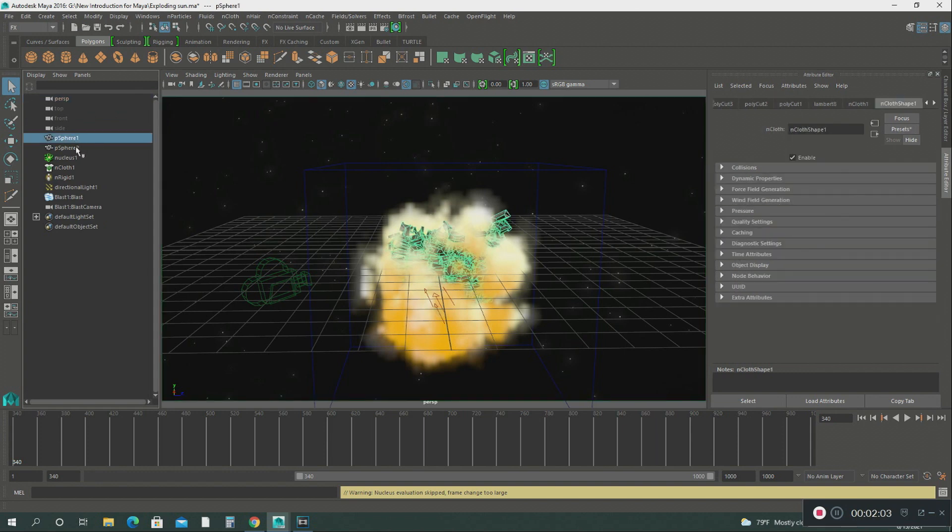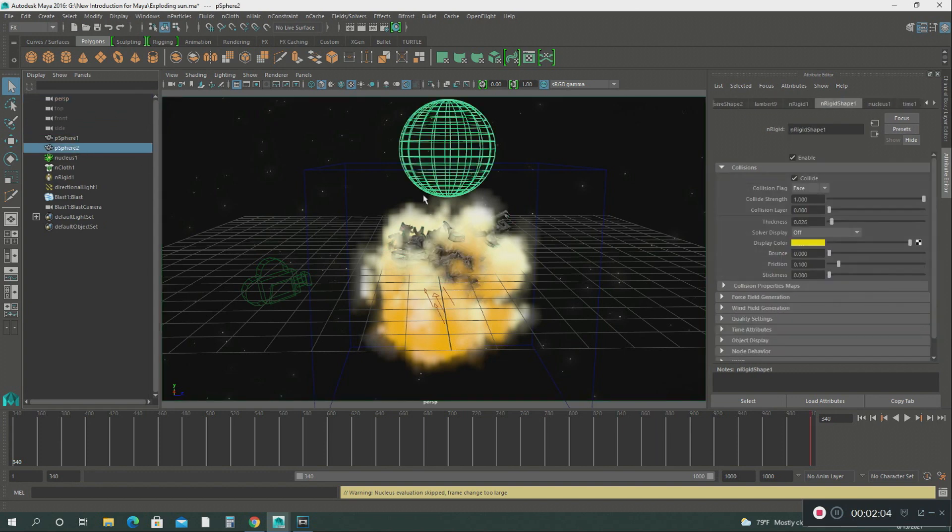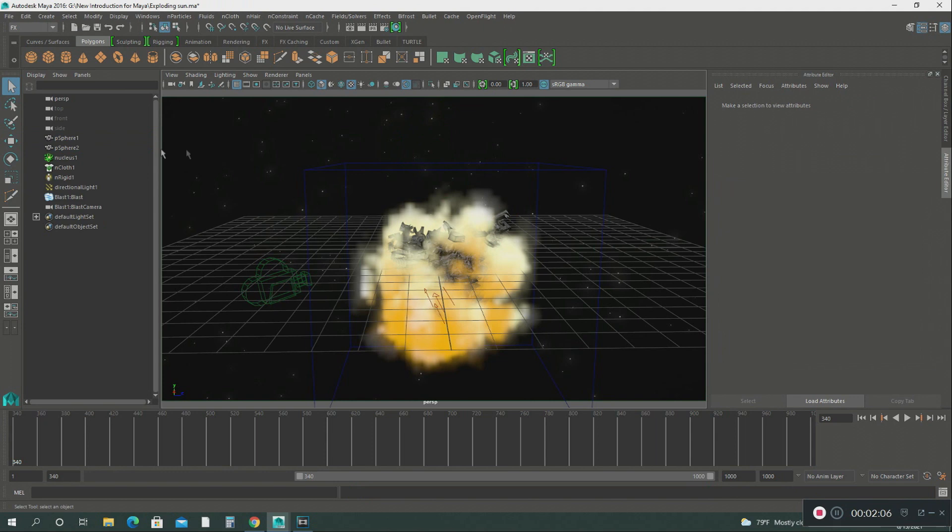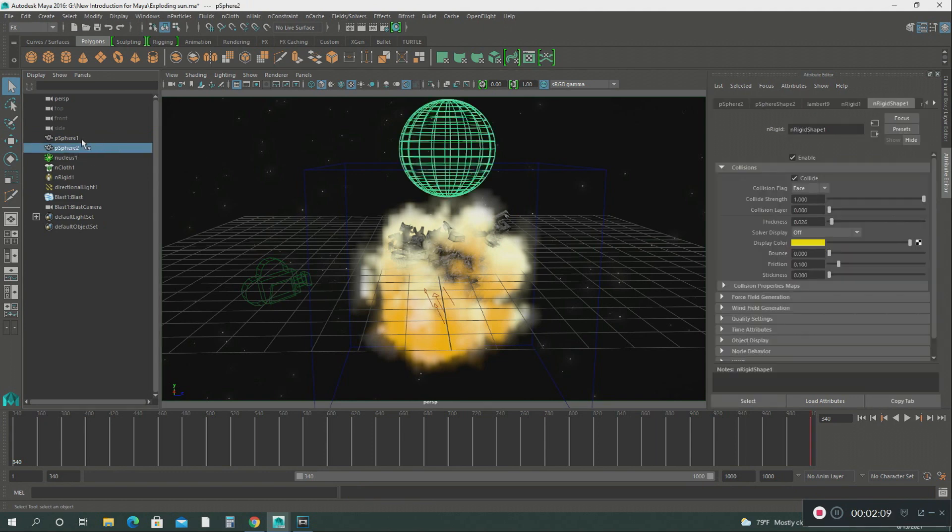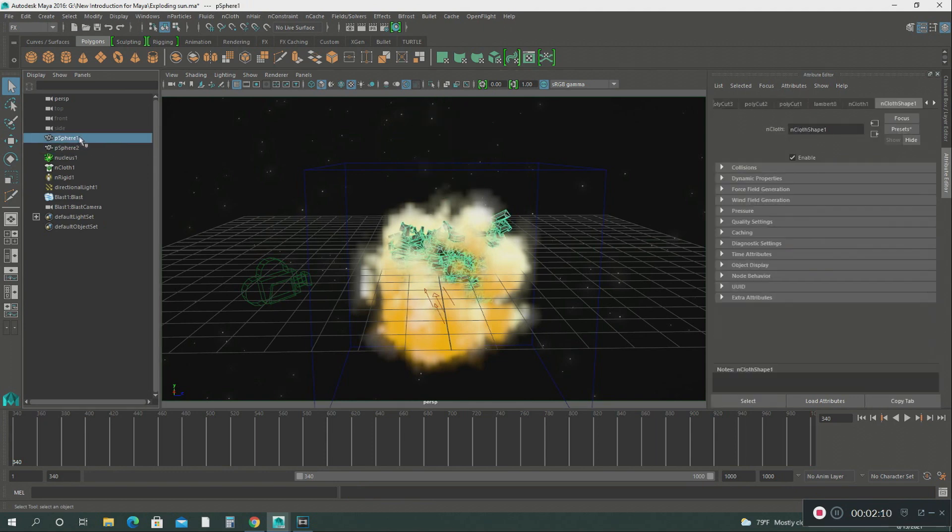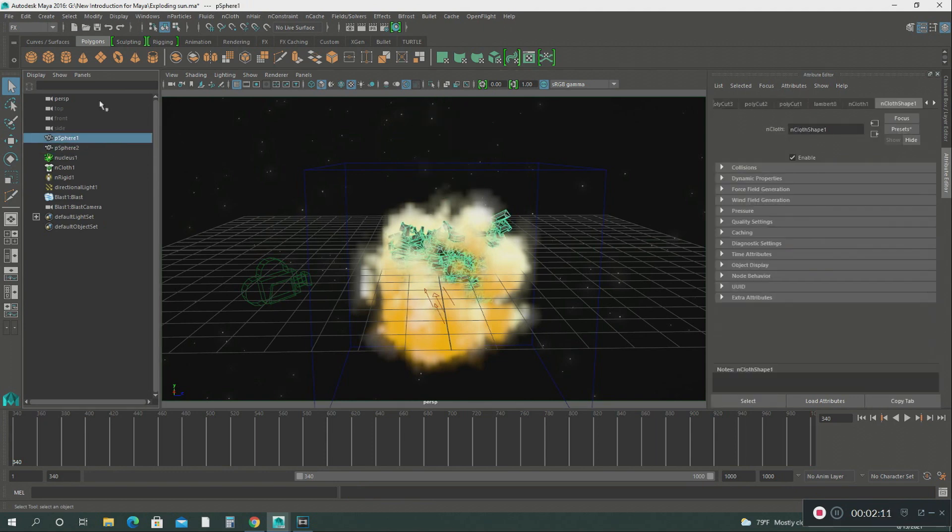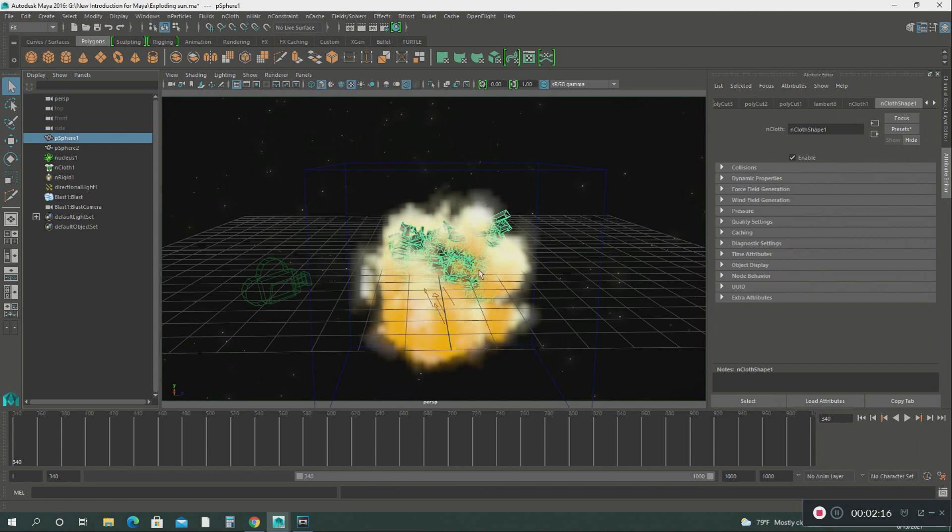And then after that I created two spheres: sphere number one and sphere number two. Let's go to the first sphere. I just dragged it here to my grid.